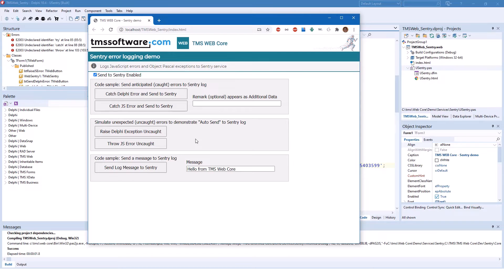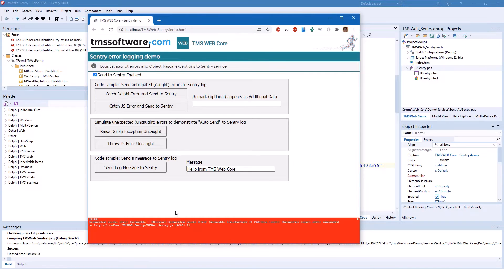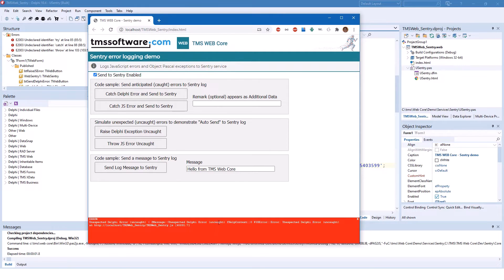This changes completely if you make a programming mistake and do not catch the exception. This is what is being simulated here. And as soon as that happens, the browser says we have an unexpected Delphi error and is being visible to the end user, which is not something that should happen.